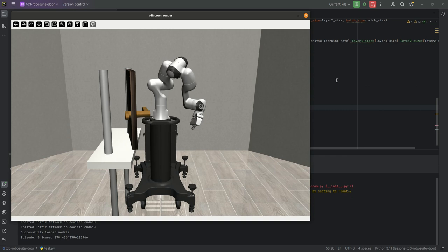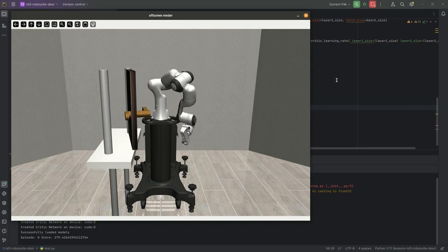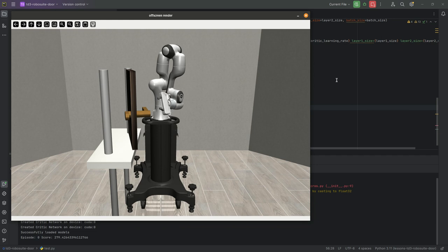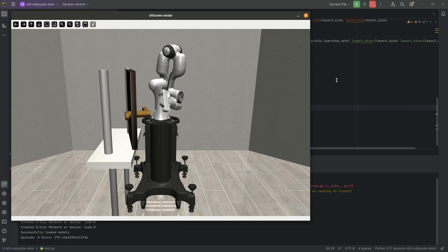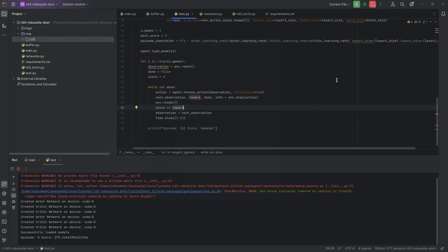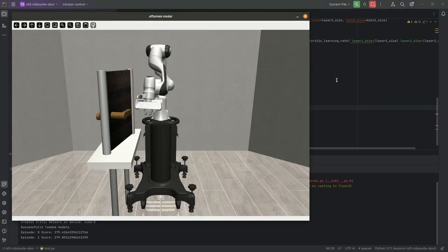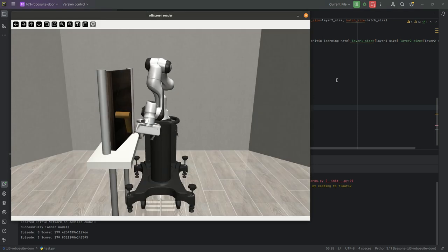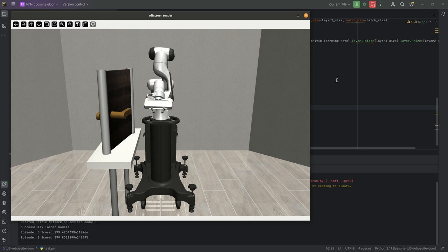And something you'll notice with the way this is set up, it really doesn't know what to do after it's opened the door. It's going to run for those 300 time steps no matter what. So there's no, hey, door has opened and we've been successful. And it just kind of flails around randomly after the door is open. But it does successfully achieve the task most of the time.